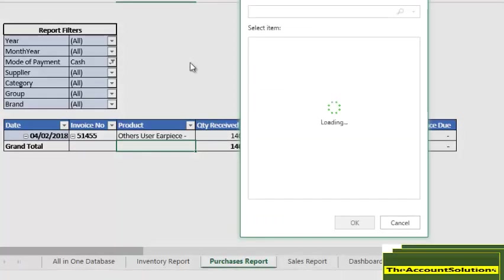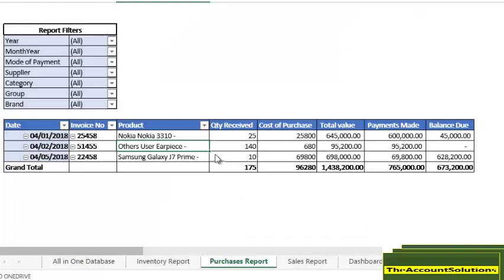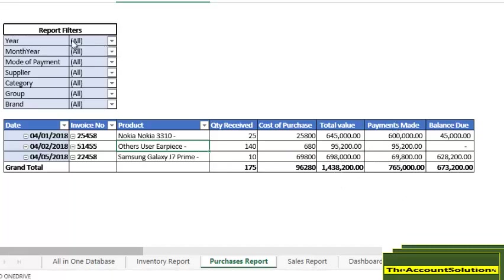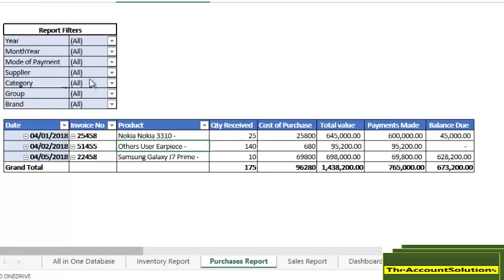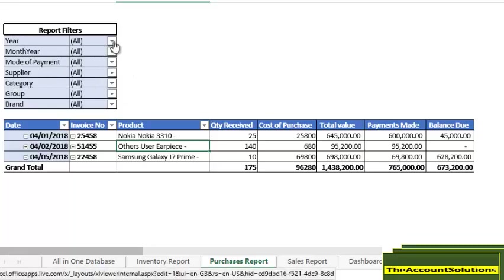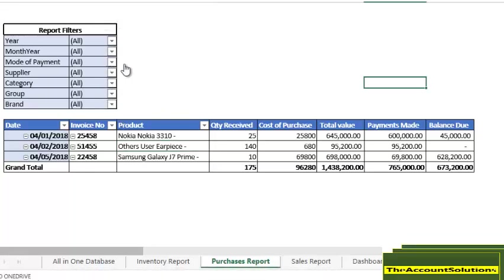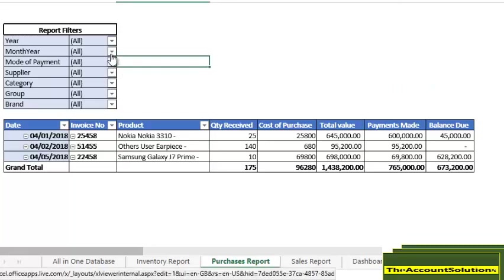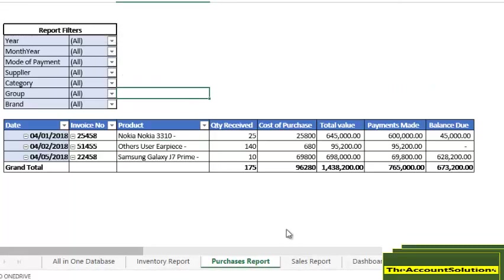You can see the purchases made on different dates, the product, quantity received, cost of sales, total value, payment made, and the balance. You can filter based on the year, month, mode of payment, supplier, category, group. You can filter based on two or three or more or all criteria.